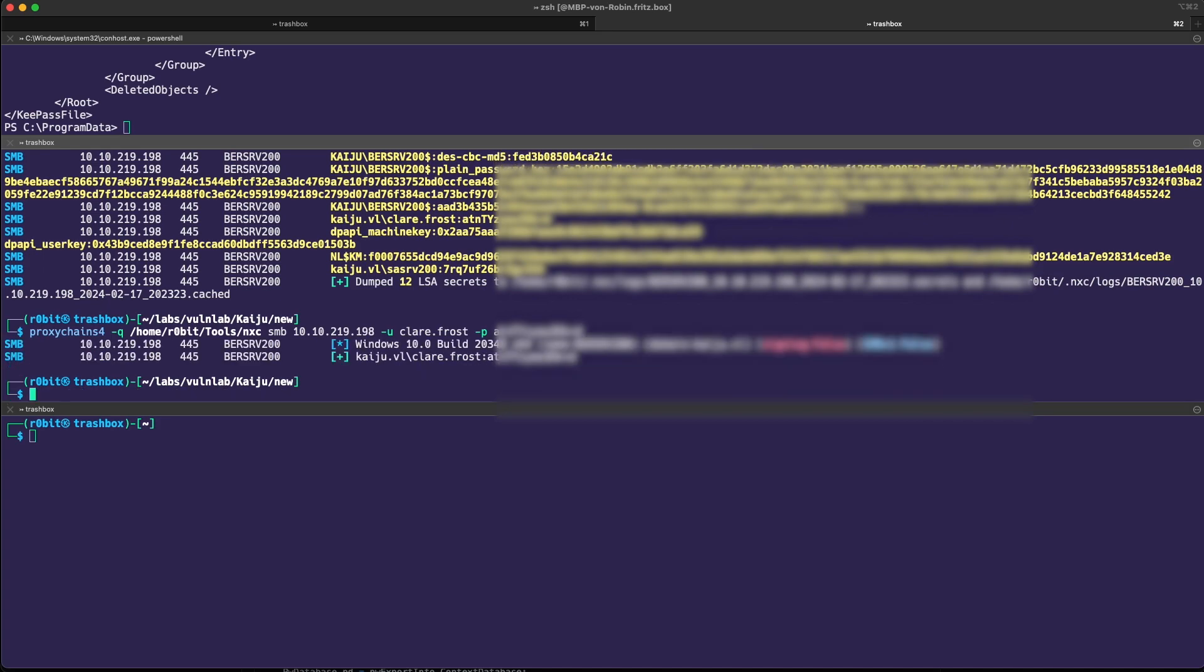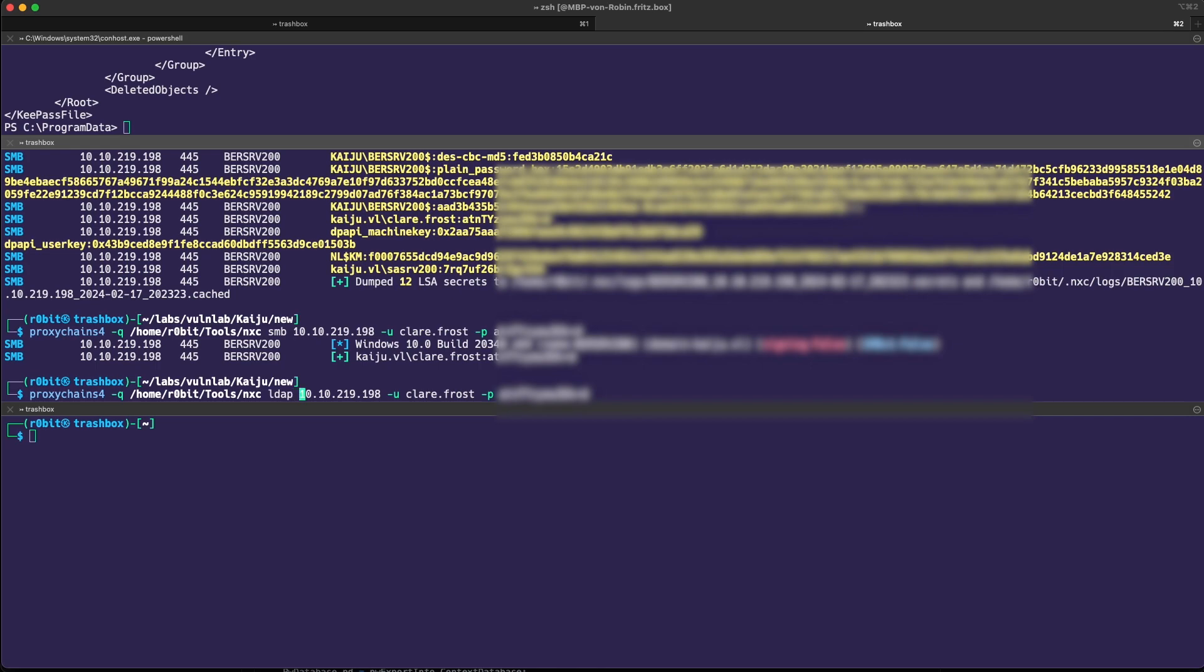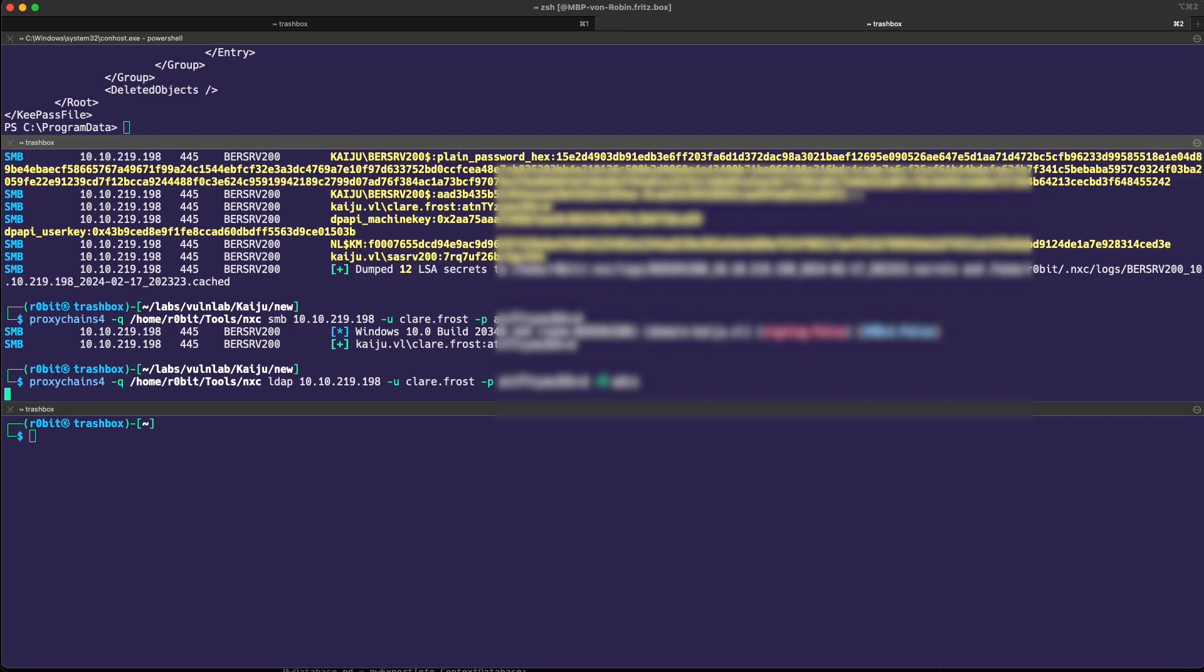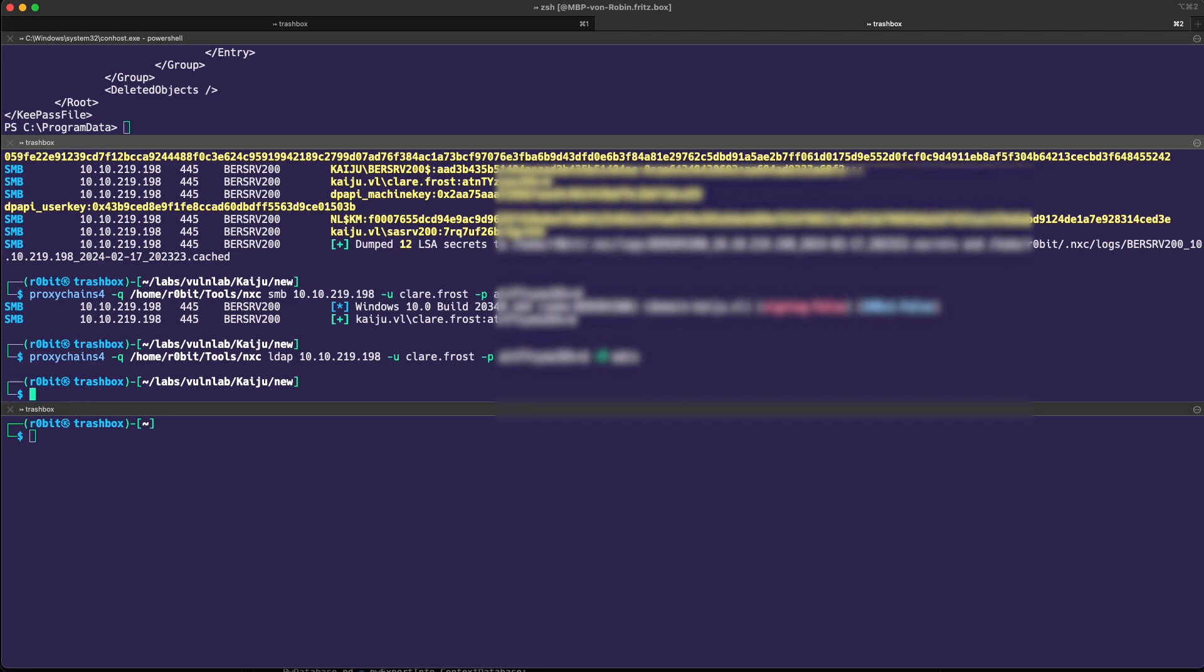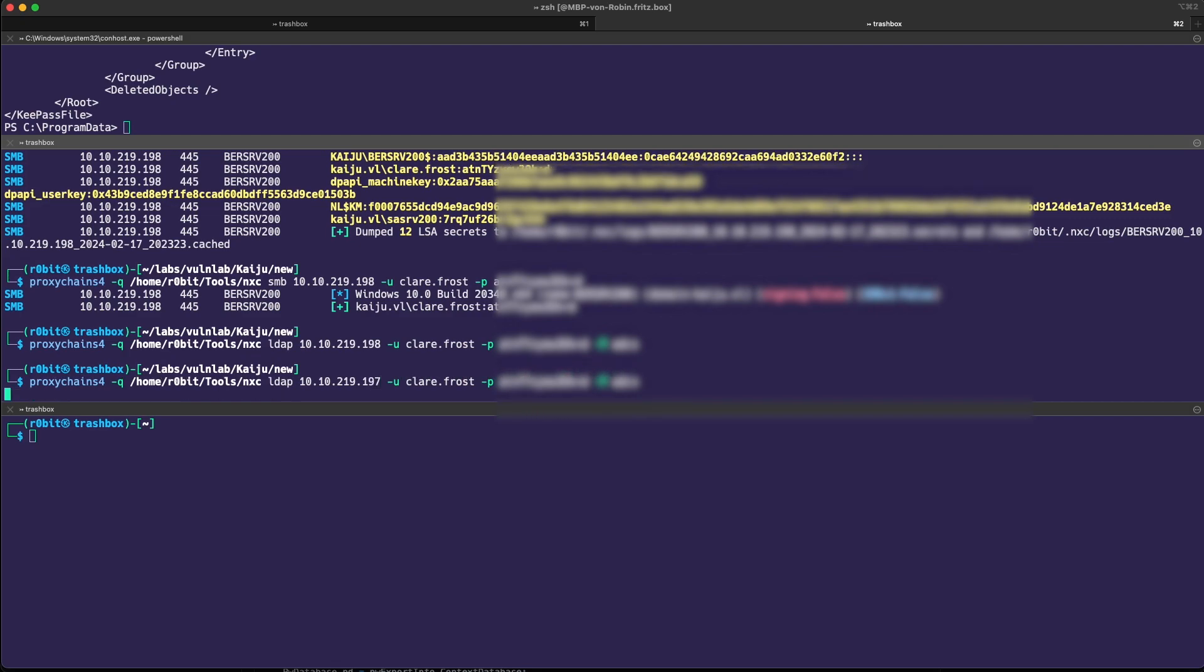The next thing I'd like to run is like run a Bloodhound dump or do some LDAP queries to see what you can reach. We can save that for now, we don't really need it for this box. But what we can always check, and I recommend you to do it as well, is just check for the ADCS config using the LDAP module from NetExec.